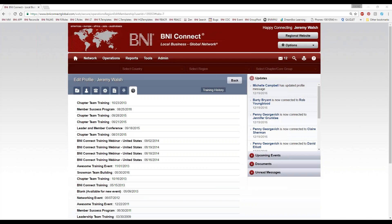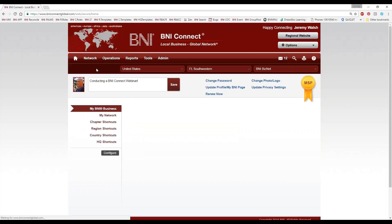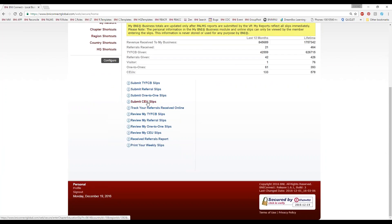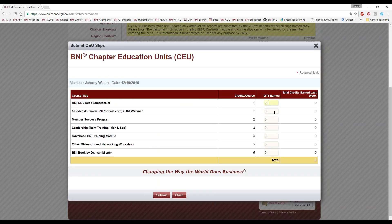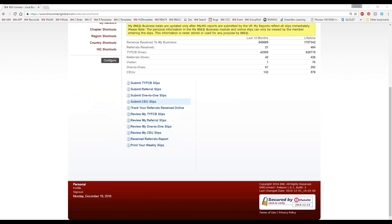Karen asks: are you able to see who's listening in so we get credit for today? Because this is done through GoToWebinar, it doesn't have a link into the events section of BNI Connect to take attendance. That said, if you would like me to give you a training credit for today, I'm happy to do that individually. Please send me an email at support@bniconnect.com, and I will manually add this to your profile. Also, on the home screen, click Submit CEU Slip and give yourself one credit for BNI webinar today — you did earn it.